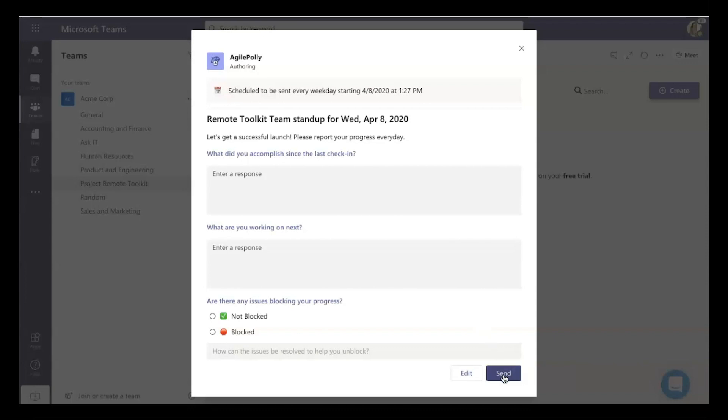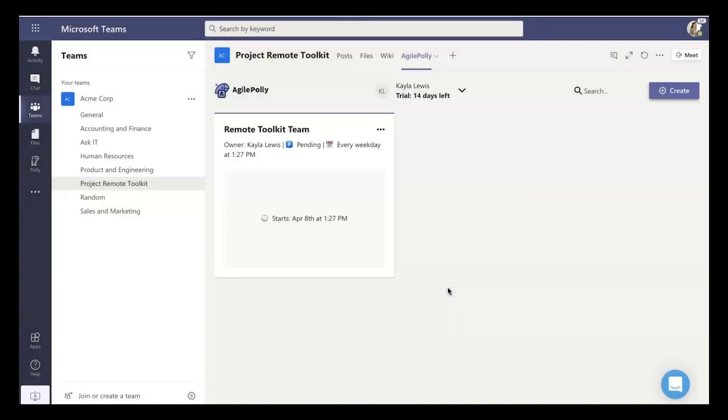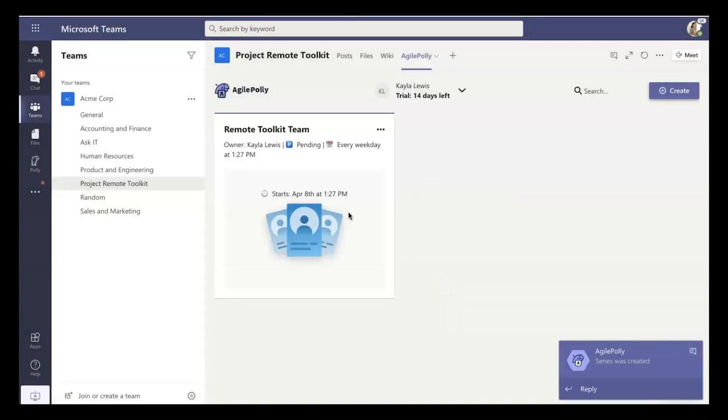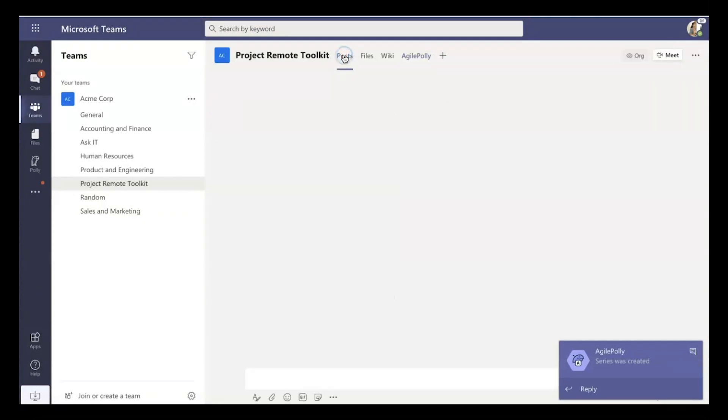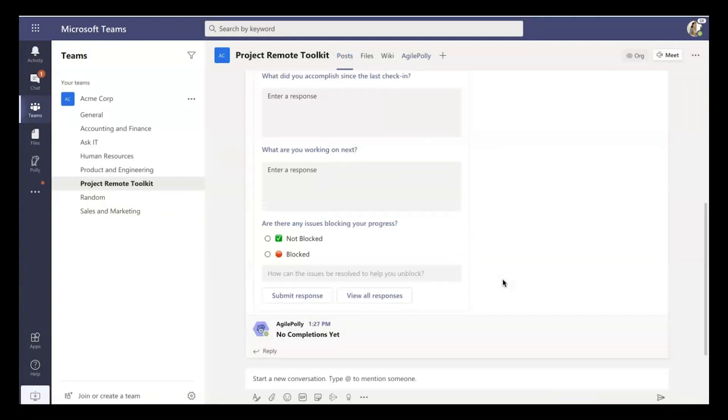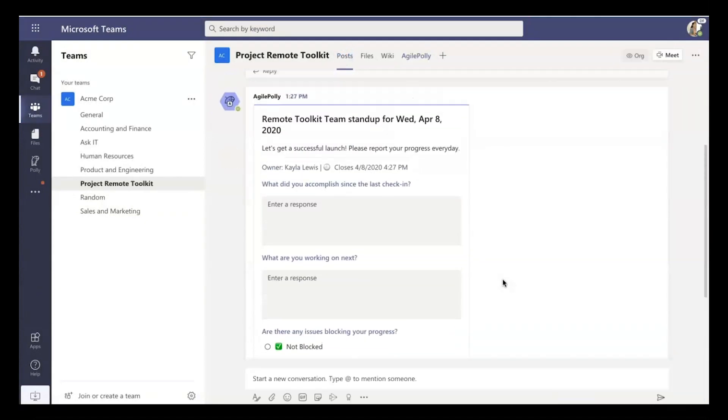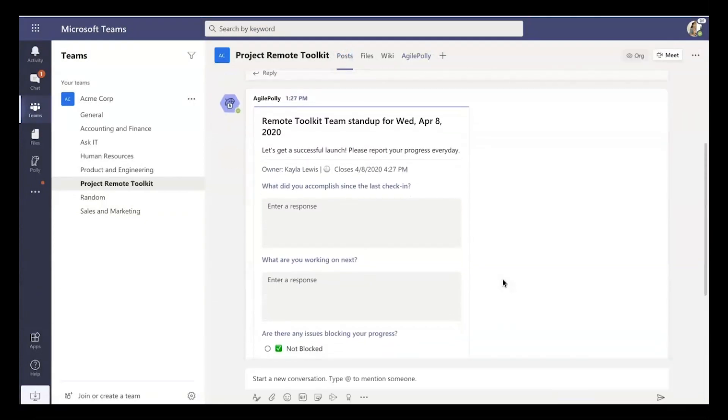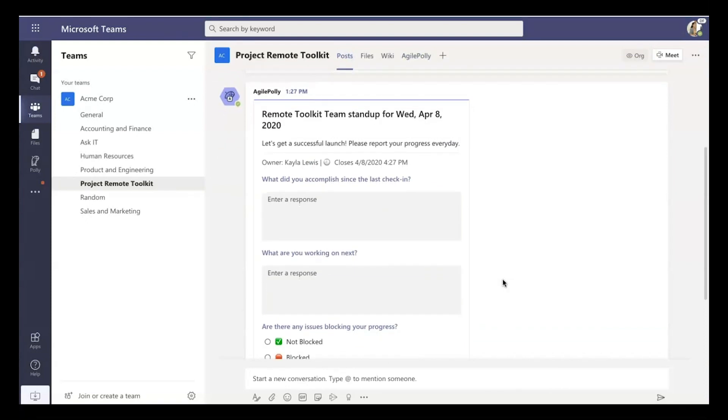Now, once this stand-up gets sent, you'll actually see it posted right within your conversation channel, right in this post. And it's there for everybody to see in this Project Remote Toolkit channel. Now, it's three simple questions, very easily. You can quickly respond.